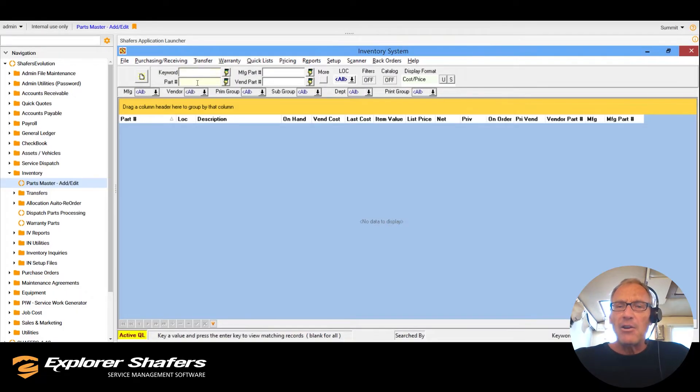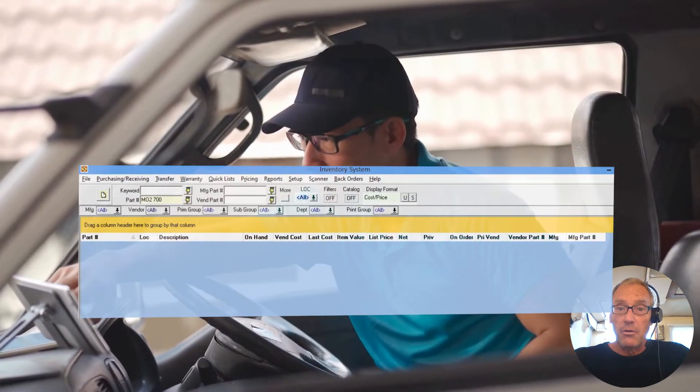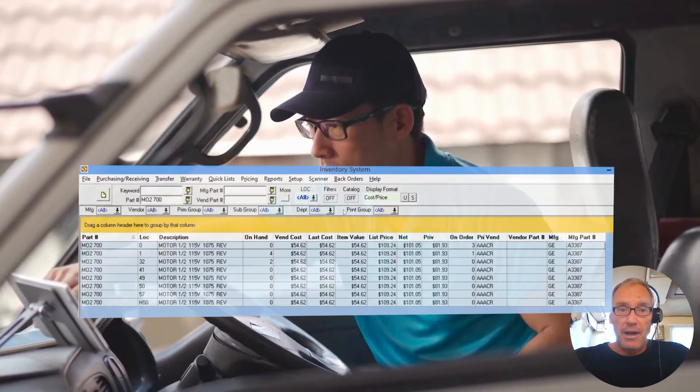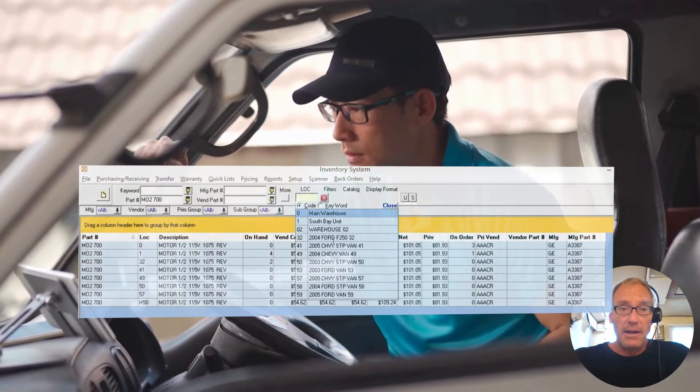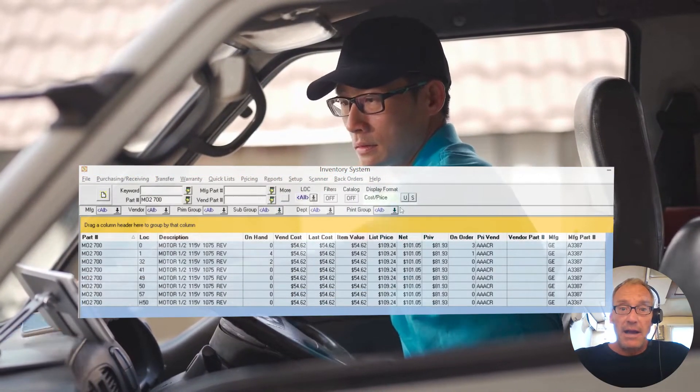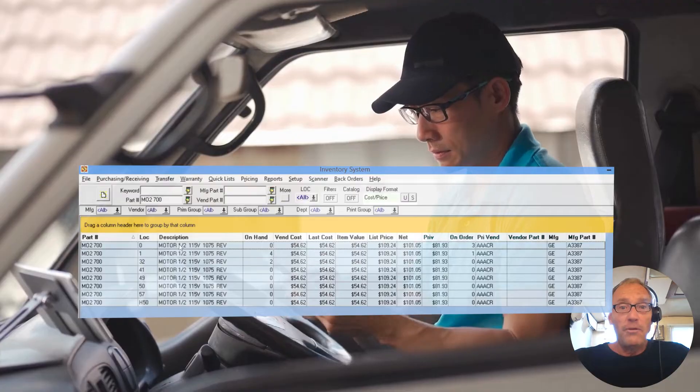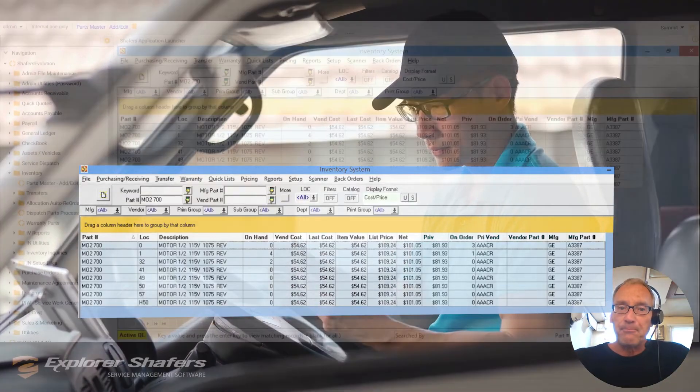Let's say you don't have the right part for a repair scheduled for later today. With Schafer's you can quickly look up which trucks or warehouses have the part in stock so you can plan your daily route more efficiently, save on gas, and show up to the job prepared to wow your customers.